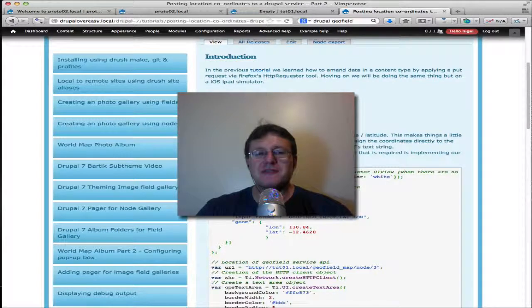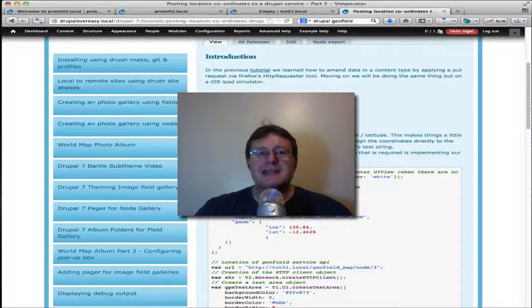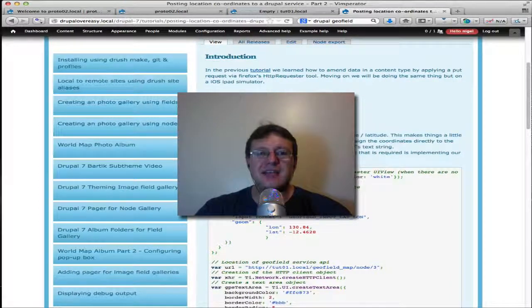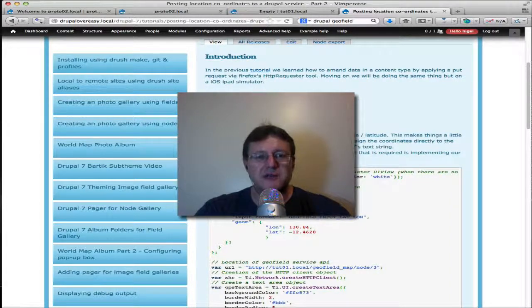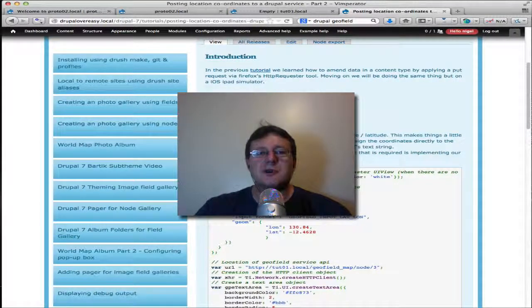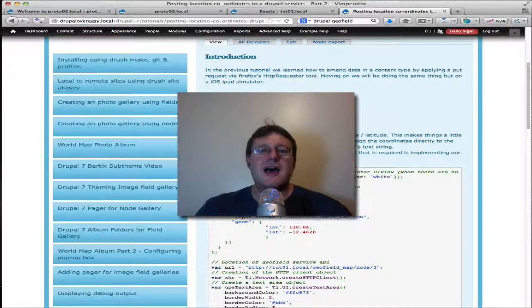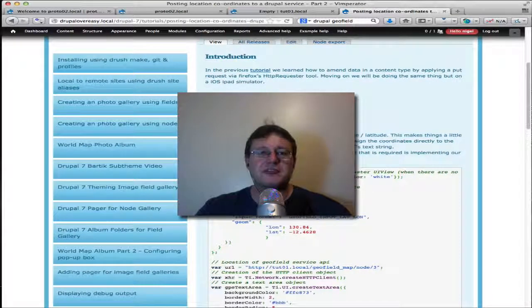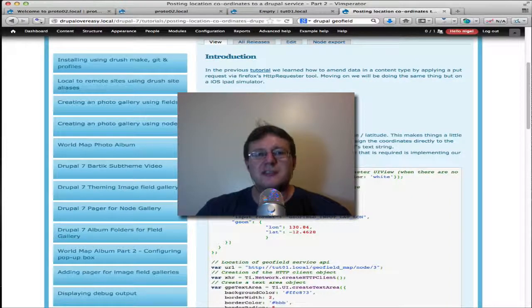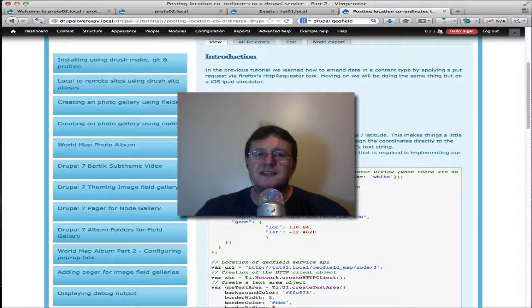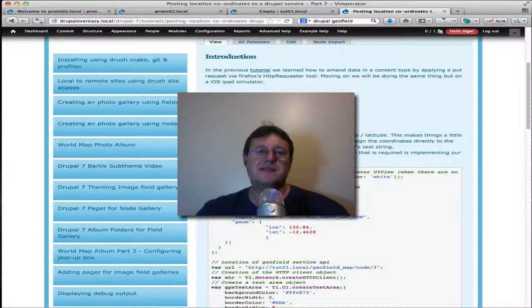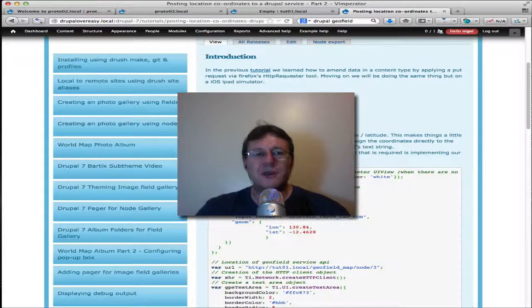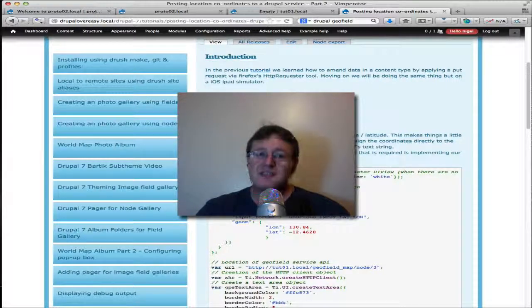In this tutorial we're going to be following on from the previous tutorial where we were sending data to the Drupal service. The data was coordinates for a geofield field, and so what we're going to do this time is use an iPad application itself to send its GPS coordinates up to the Drupal service and feed that into the geofield so we can display the actual coordinates of the iPad. The person who's using the iPad, we can display those users coordinates on a geofield map.